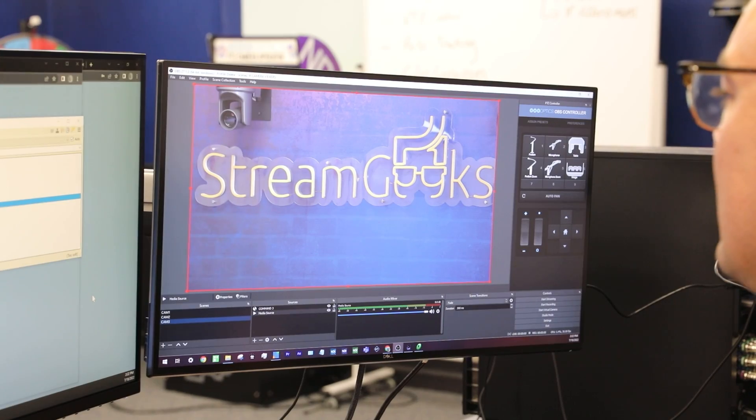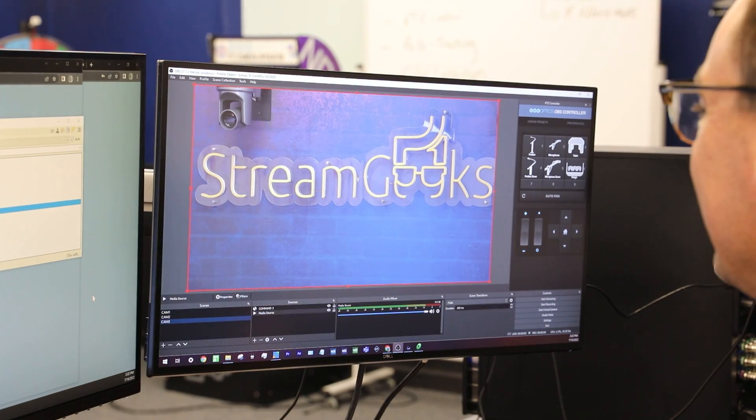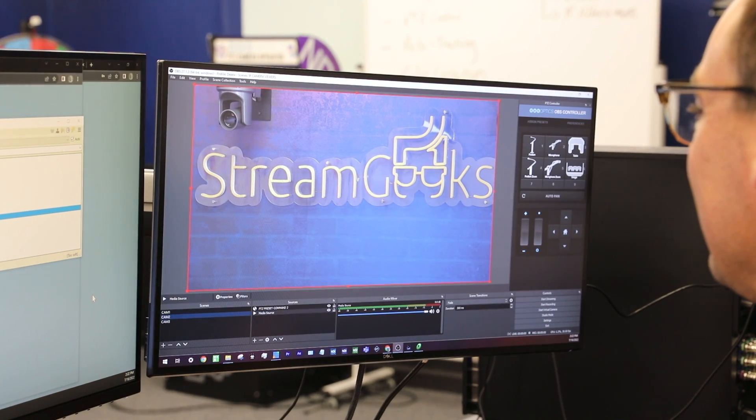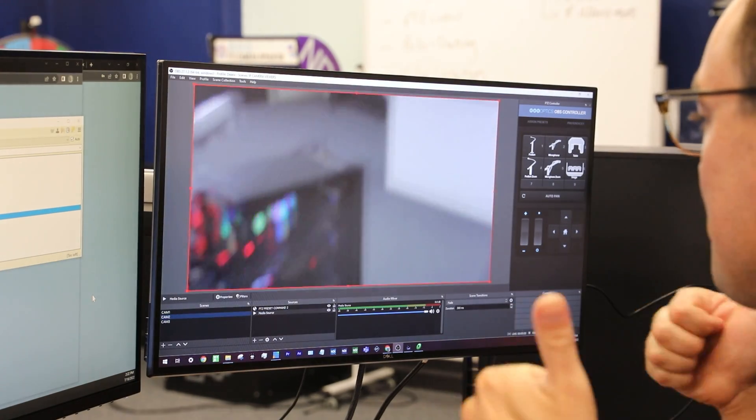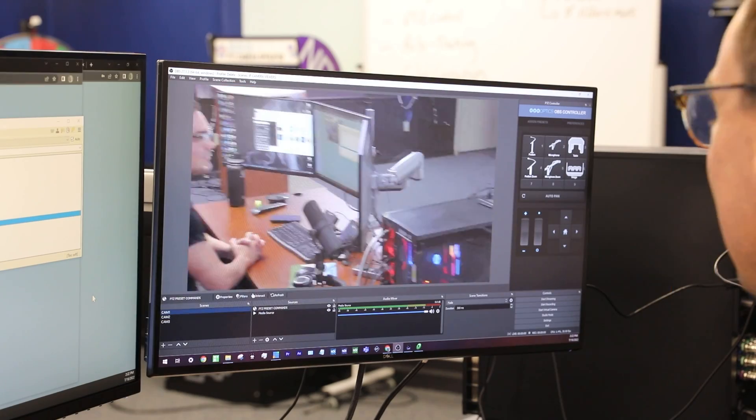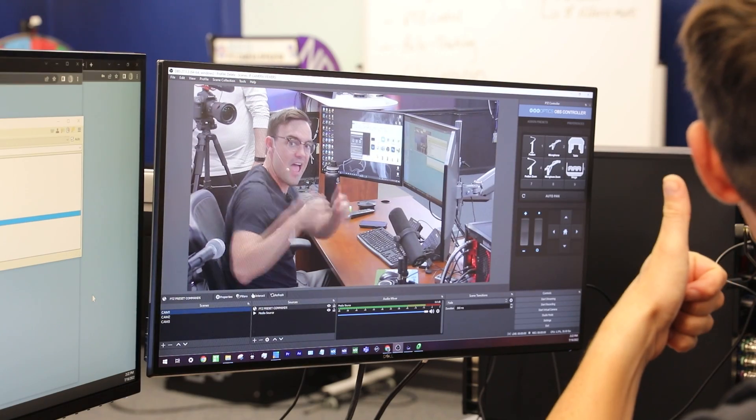What's up stream geeks and welcome back. In this video I want to show you how to control OBS with your voice. Camera 2, camera 1.